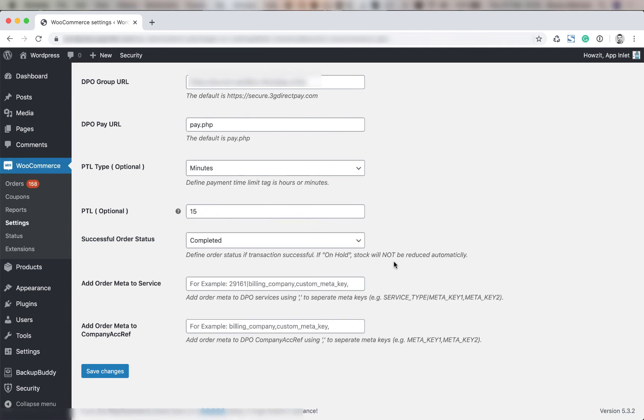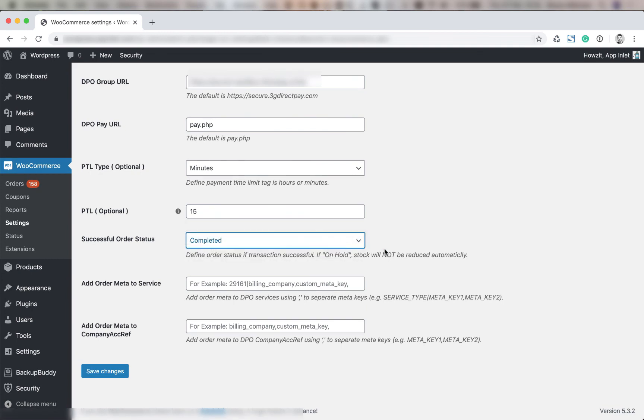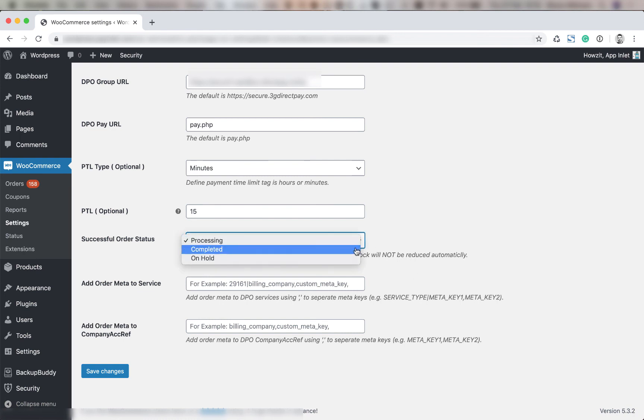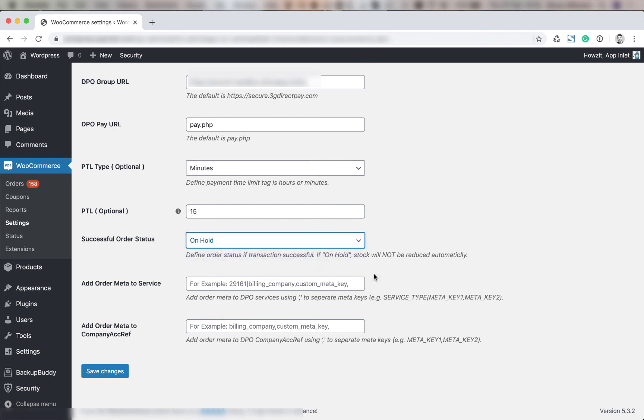Next you're going to select the successful order status. Completed is generally what's done but you might want just processing. That's also perfectly fine. You should select on hold if you don't want your stock to be reduced automatically. So it depends on your workflow.